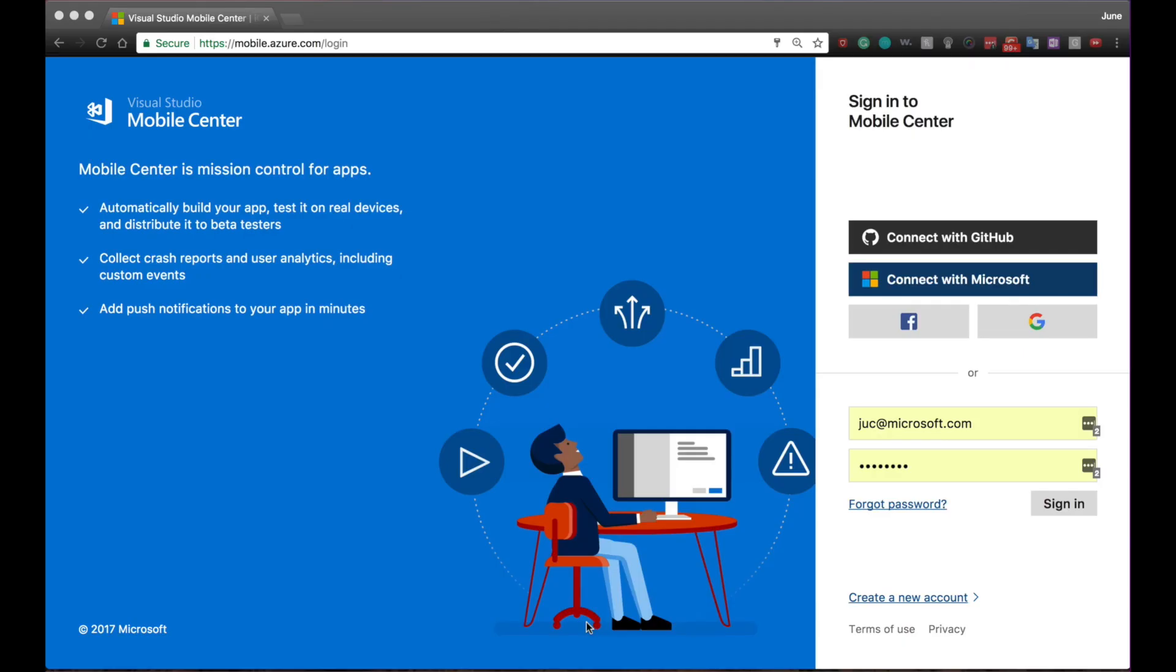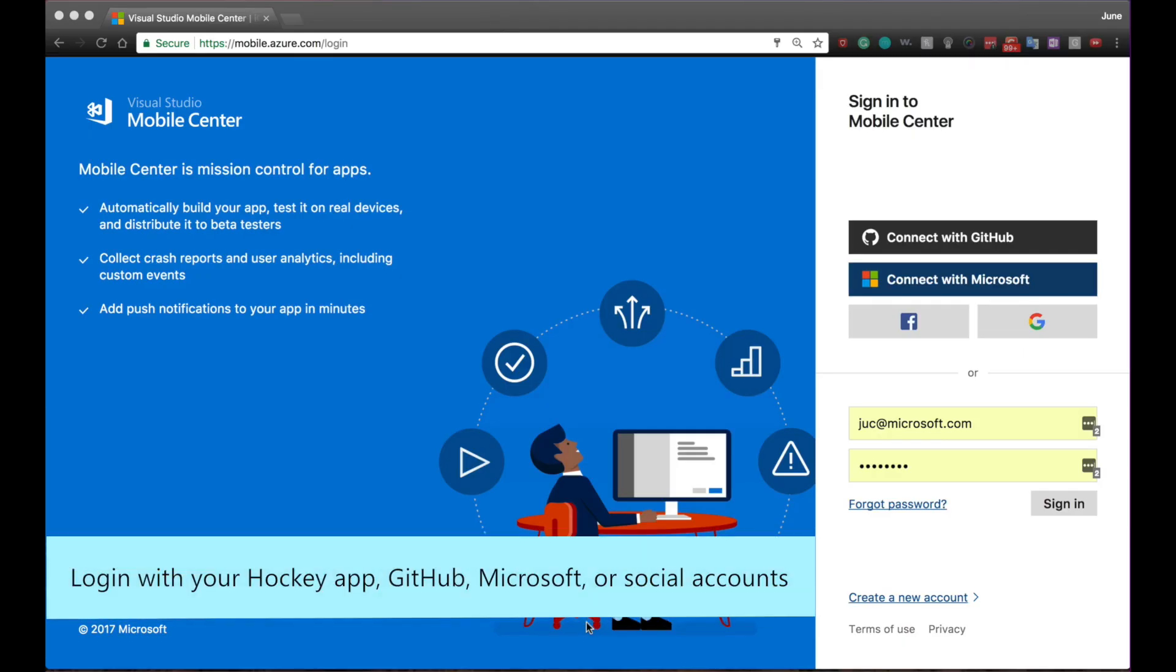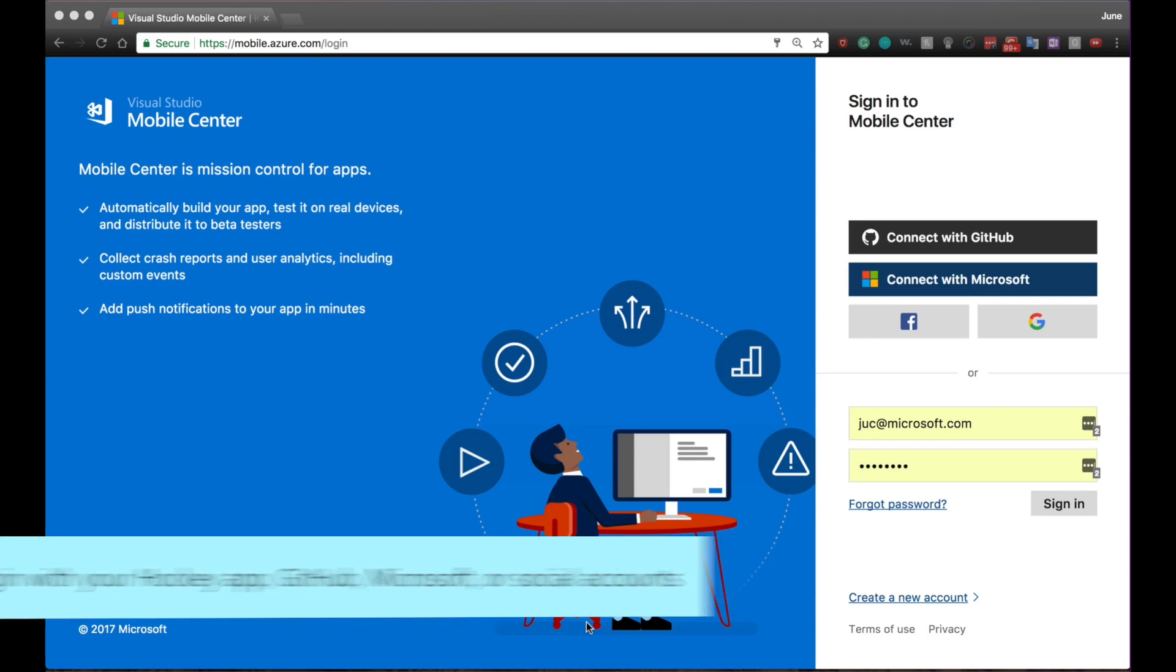You can log into Mobile Center using your existing HockeyApp account or connect using your GitHub account, Microsoft Identity, Facebook, and even Google.